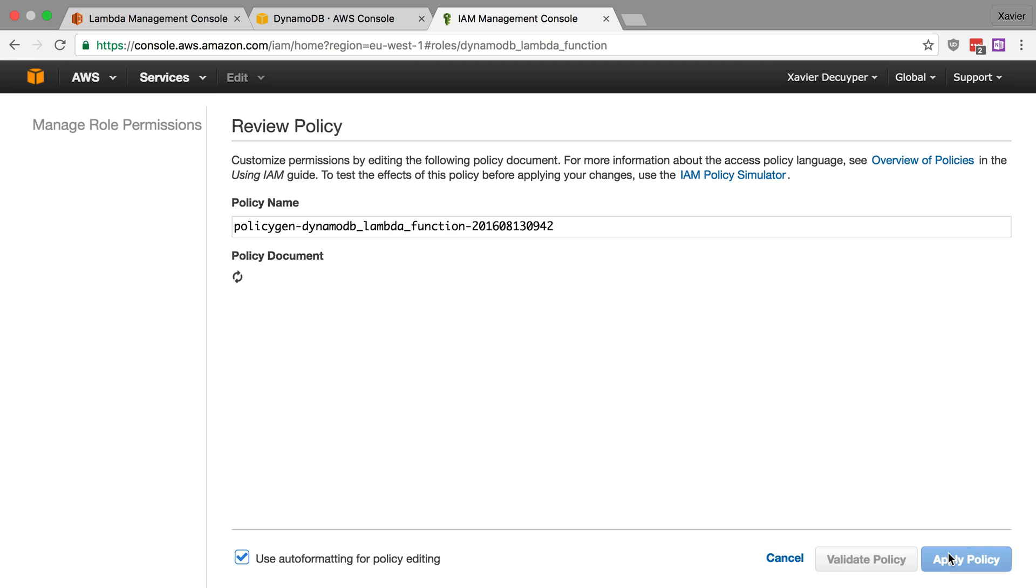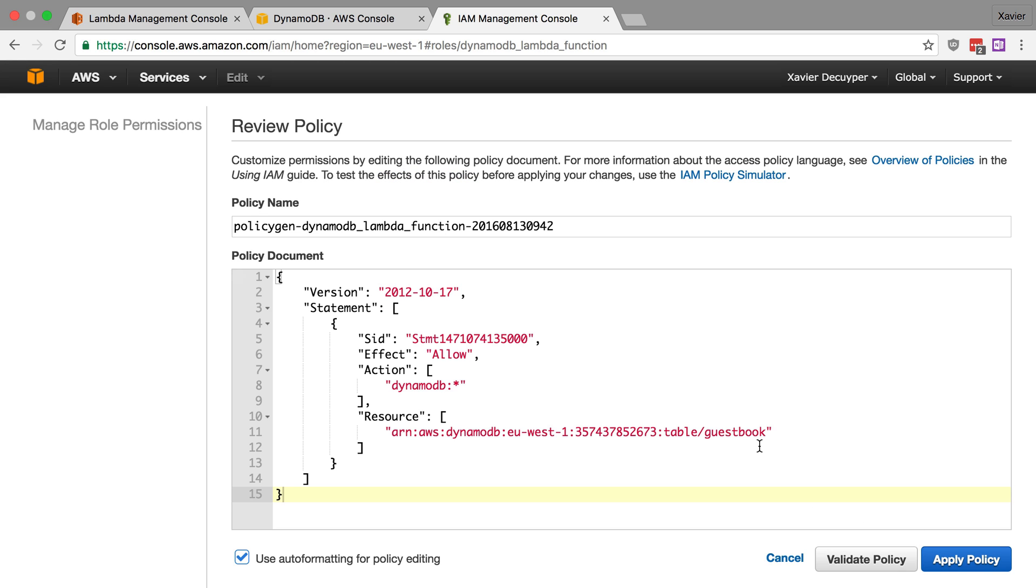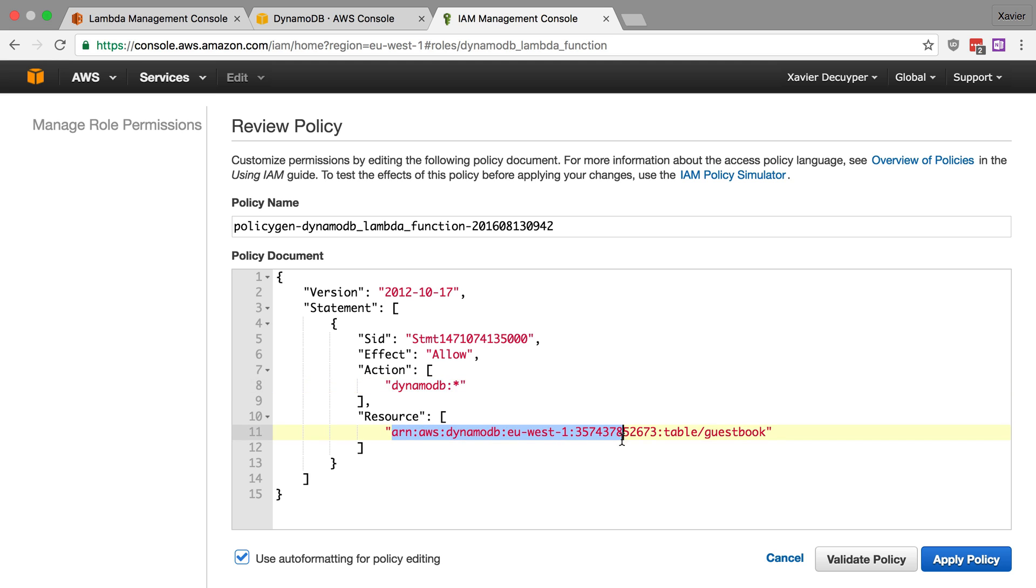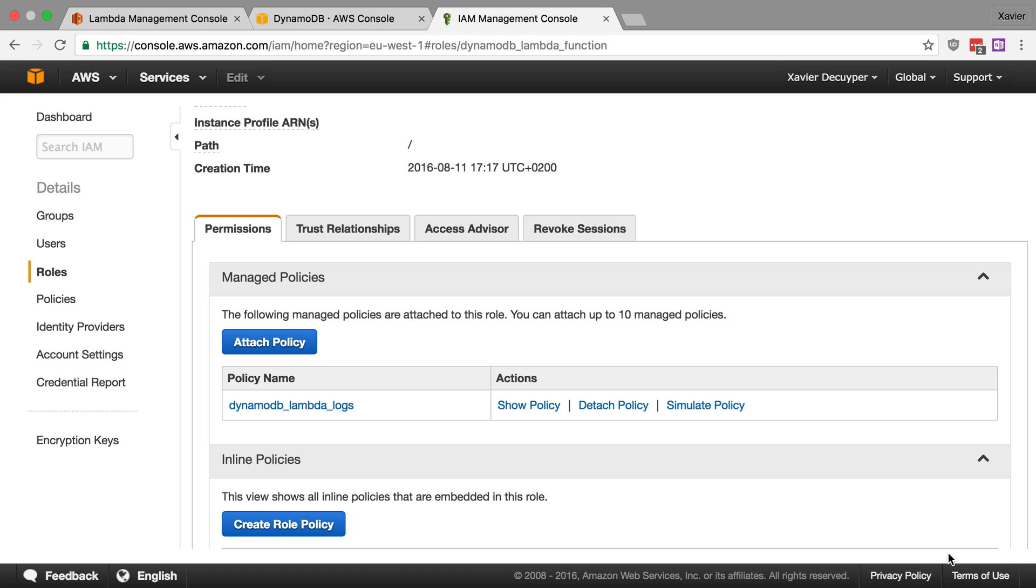Let's go to the next step. It's now generating the policy for us. And there you have it. This is our policy where we basically say our function is allowed to do any action on DynamoDB, but just on our guestbook table. Okay, so that looks good. Let's apply this policy.